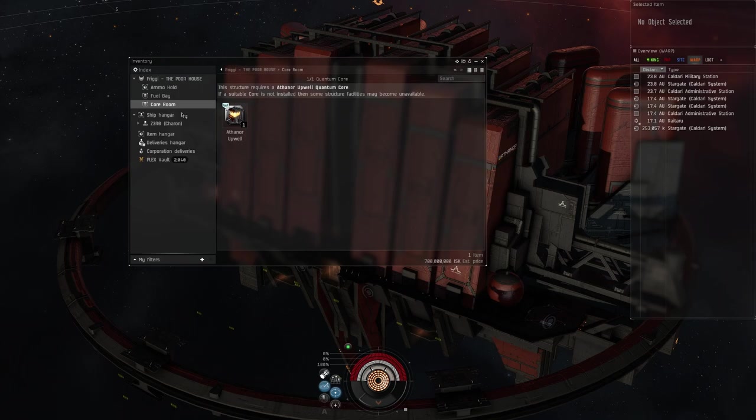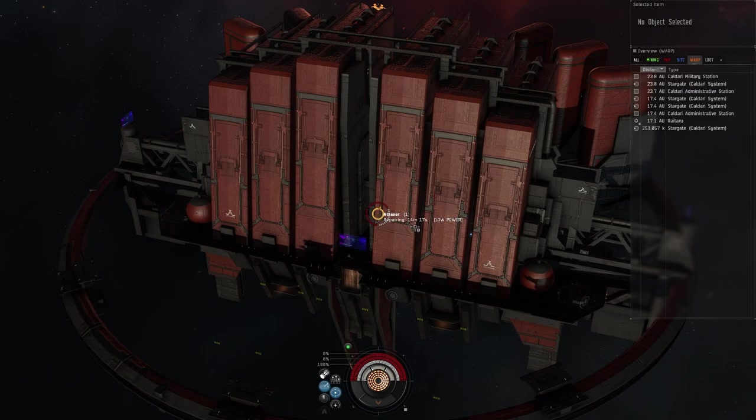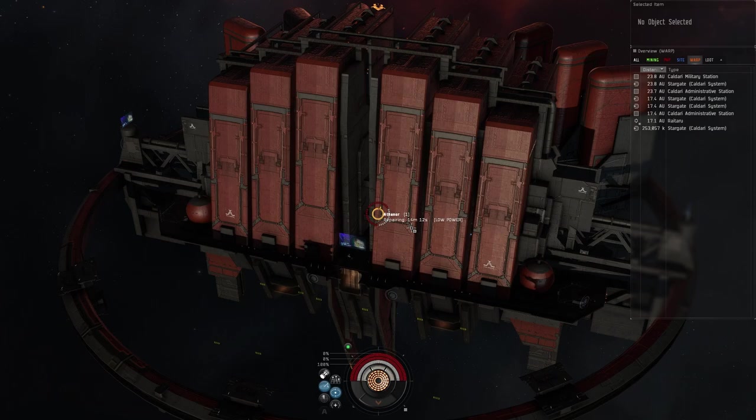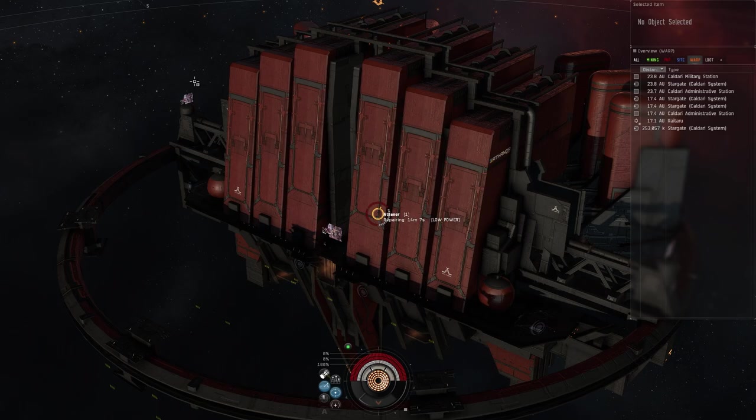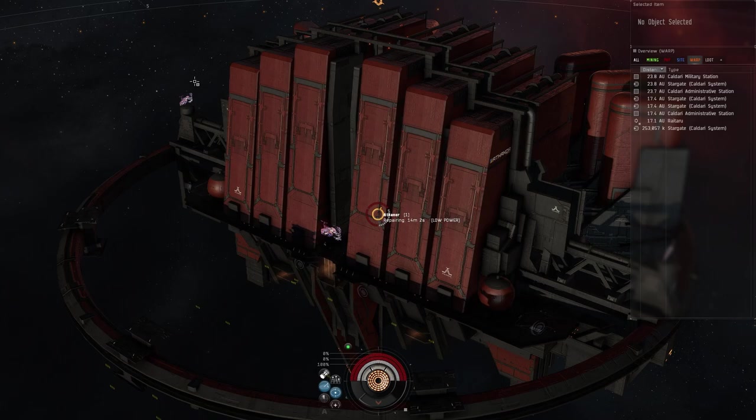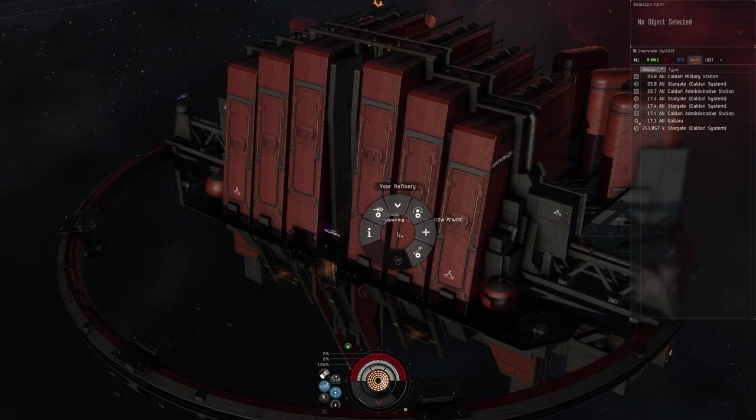Now that we have the fuel and the quantum core in there, it's going to take 15 minutes and then we'll be able to actually put in our service module which then it will become fully online and everything. Once you get through anchoring, you're going to then go in and make sure your access lists are all good, make sure you get in control, you want to put fuel in there, you'll put the quantum core. Once you drop the quantum core in it's going to repair and then once we're done repairing then we will finish off the fit.